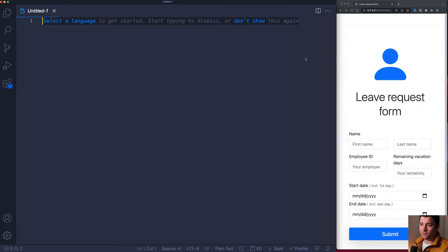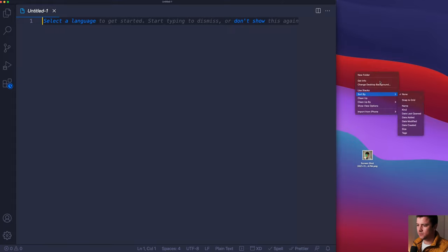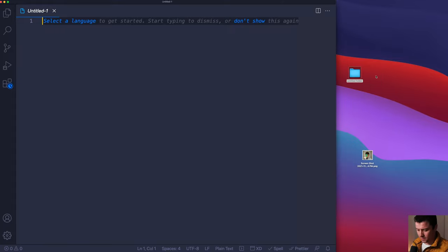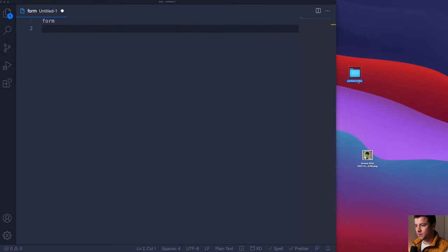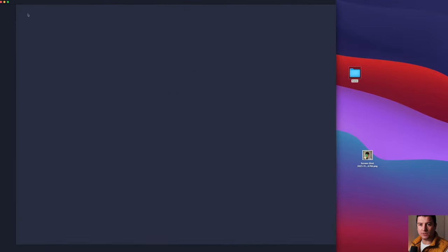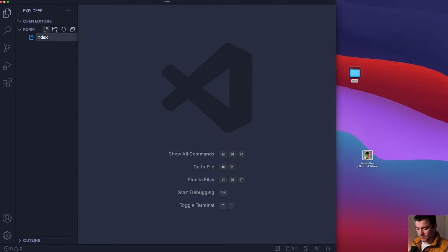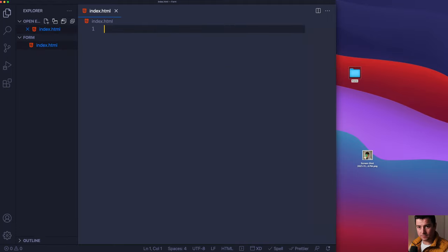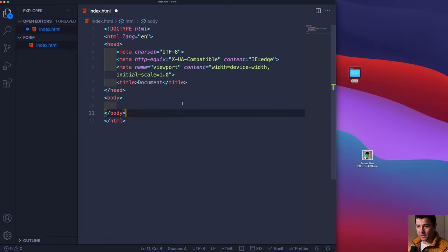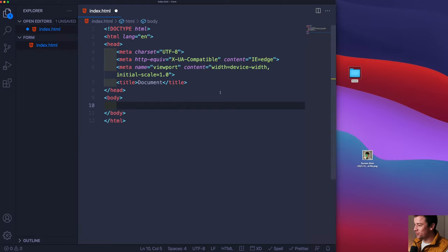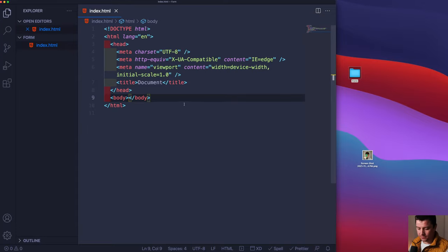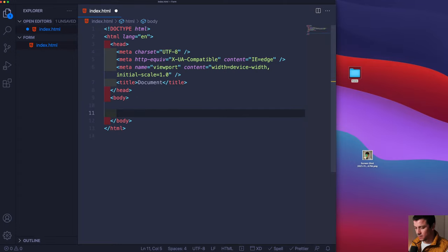Let's get started. I'm going to create a new folder and call it 'form', then drag and drop it into Visual Studio Code. Let's create our index.html file. This is live — any mistakes I make are in there forever, no editing. Let's start with the boilerplate — hit Shift+! — I'm on a Mac but it really doesn't matter. I'm using Visual Studio Code with a couple of extensions including a color theme.